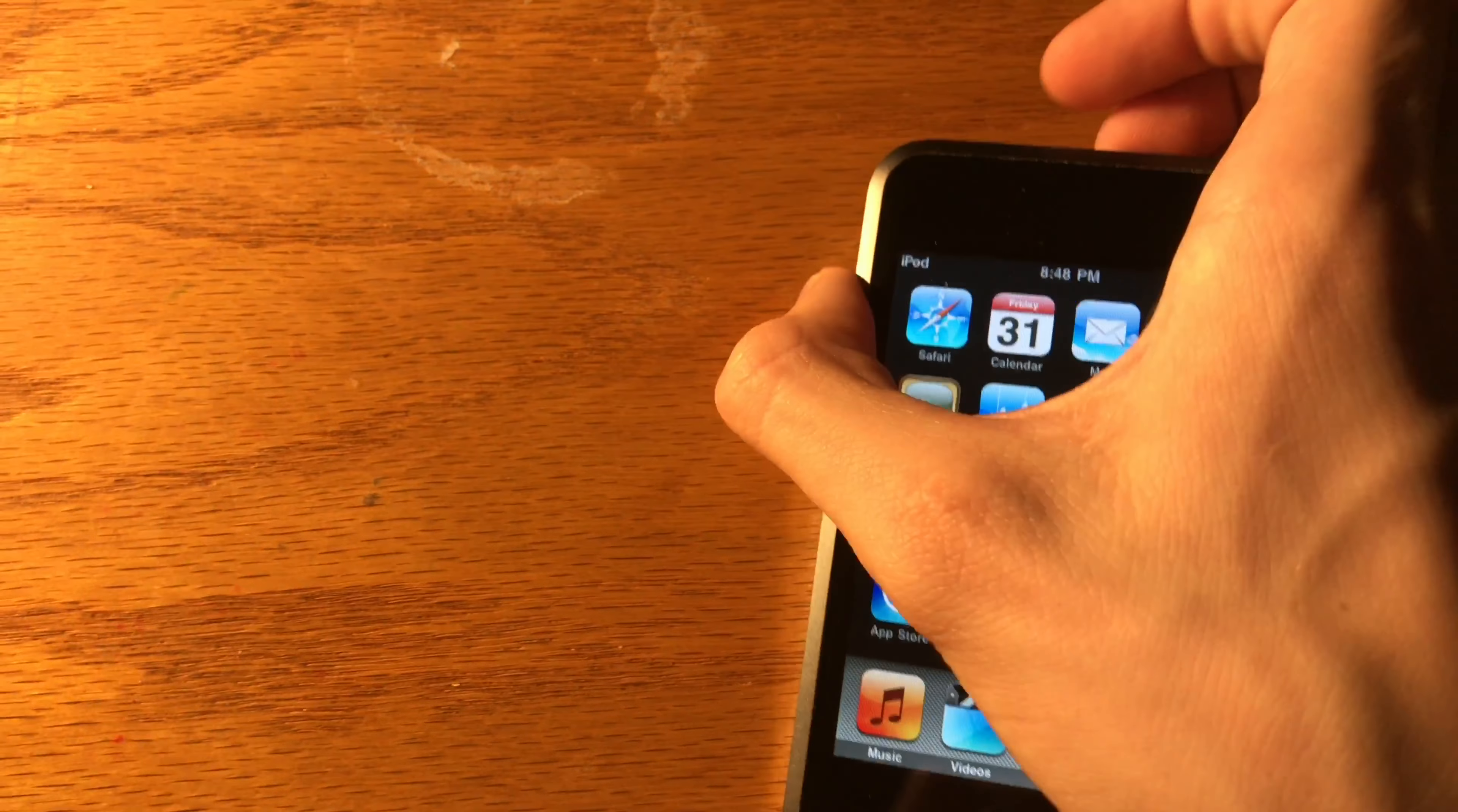The iPod touch fourth generation also came with a faster processor than the third generation. It was 800 megahertz now. And it came with a larger battery of 960 milliamp hours. Audio was back up to 40 hours and video was at 7 hours. It also added some built-in sensors that were not included in the third generation: a 3-axis accelerometer, a gyroscope, and an ambient light sensor for auto brightness.